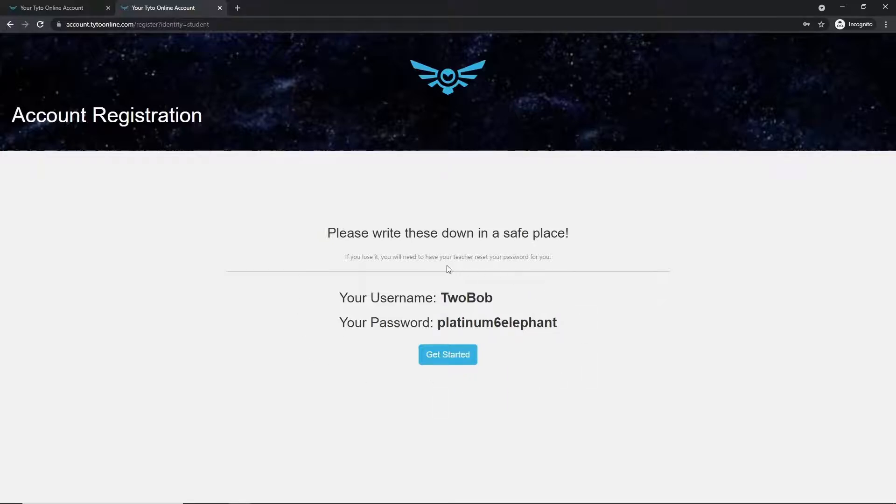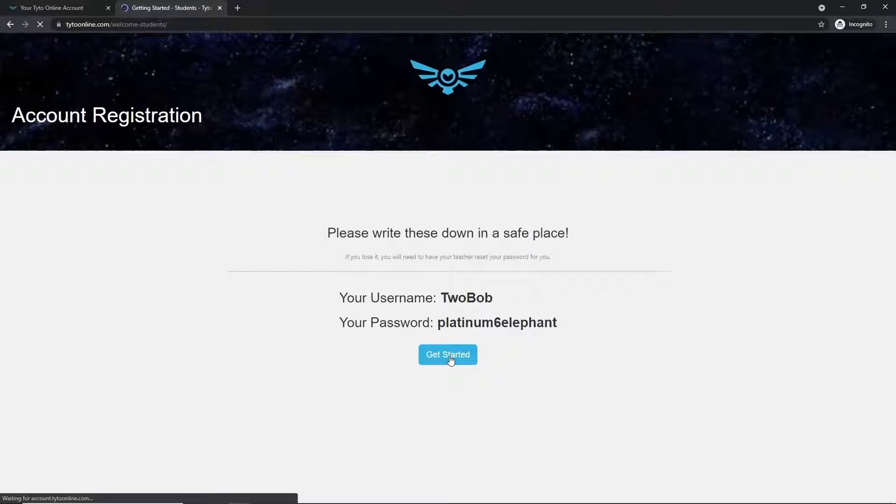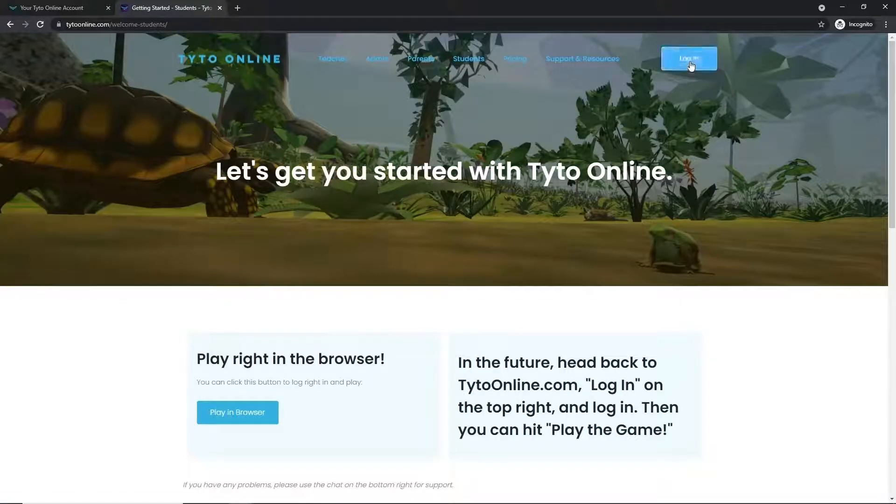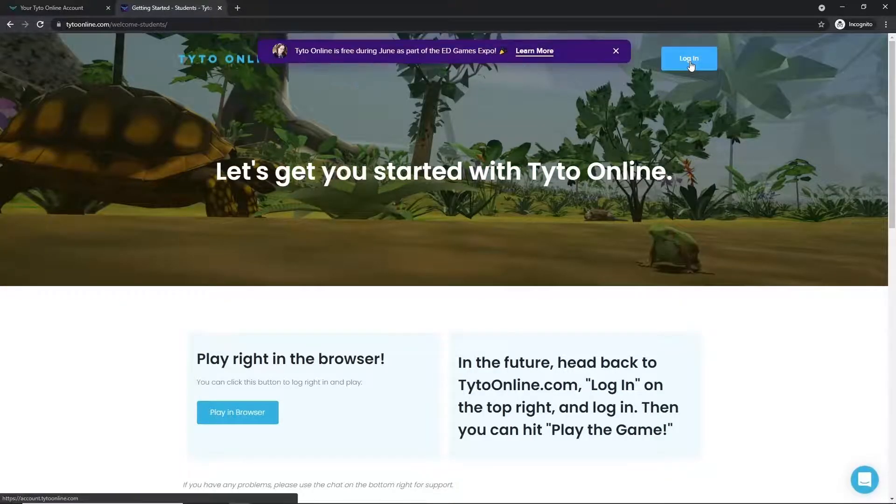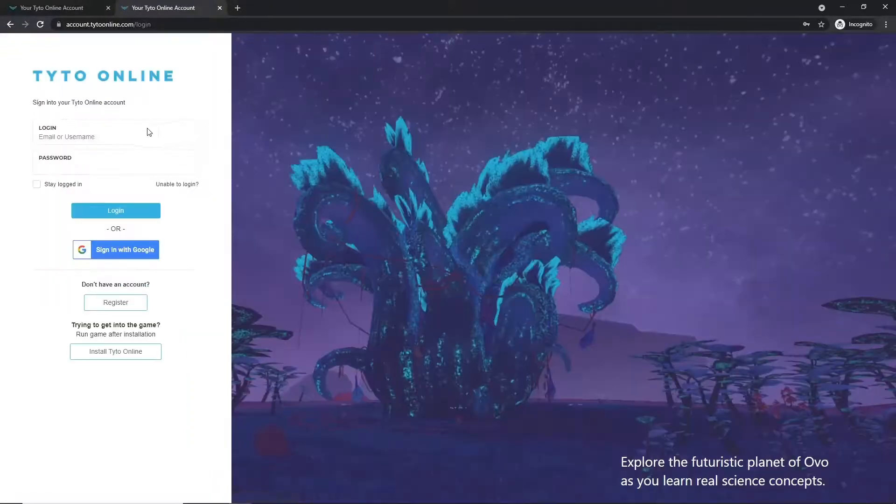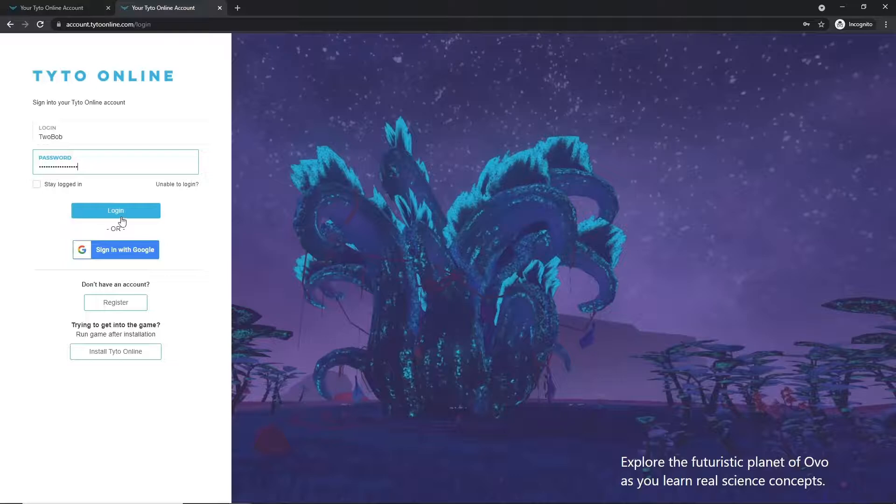Once you're confident that you've written down your password and username, go ahead and click Get Started. Then you'll want to come up and click Log In. And to finish out the process, you'll go ahead and type in your username and password here and click the Log In button.